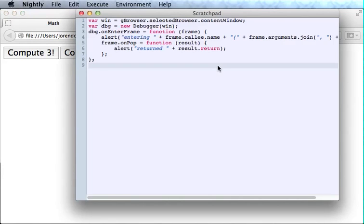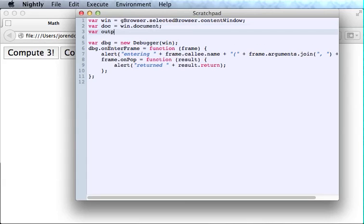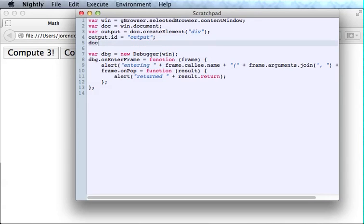But it's kind of a pain to have to click all those alerts. So let's try to visualize this data some other way. I'm going to start by getting hold of the document and creating a div. We're just going to put a div into the web page itself, the web page that we're observing. And whenever we run code in that web page, we'll dump the debugger output to this div. We'll just put it way down at the bottom.